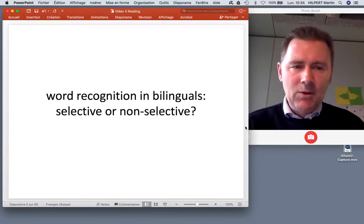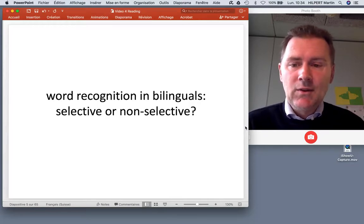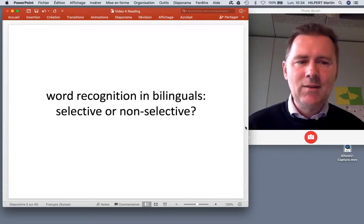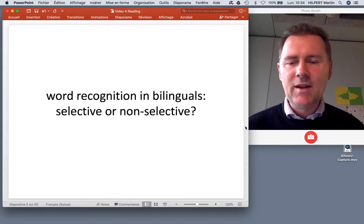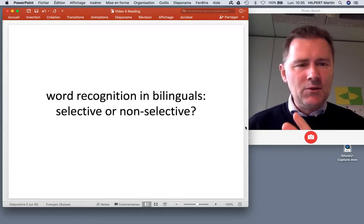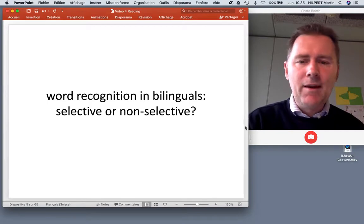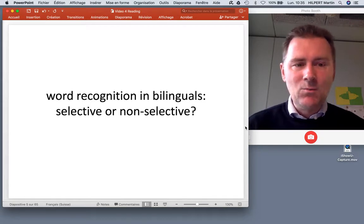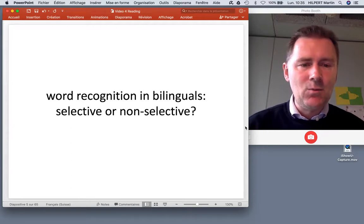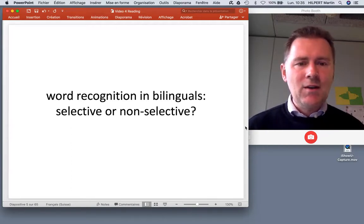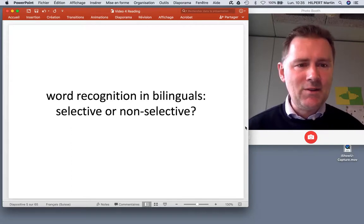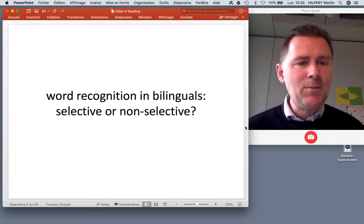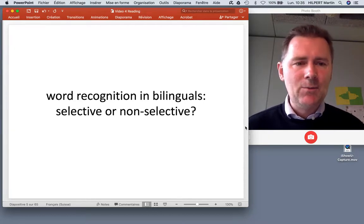So how does word recognition work in bilinguals? In the last videos I talked at length about language-selective versus language non-selective processing. Language-selective processing is the idea that as a bilingual you can focus on one language and switch off your remaining languages. Non-selective processing means that when you read, the processing of syllables, letter clusters, and words can feed into basically all the languages you're capable of speaking. Many experiments we'll see today offer evidence for non-selective language processing in bilinguals.